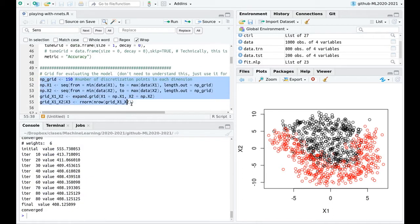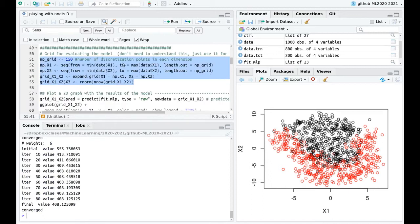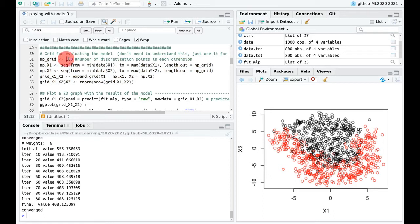I'm going to use some fancy tricks in ggplot to visualize the results — you don't need to understand all of this. I'm going to create a grid that evenly spaces all variables with 150 points, essentially creating a lattice.